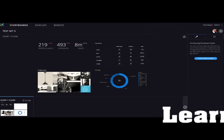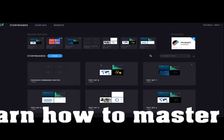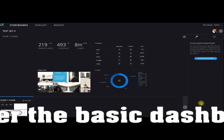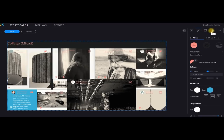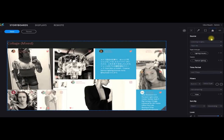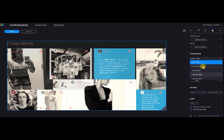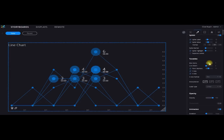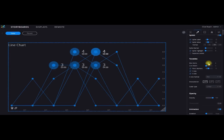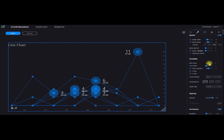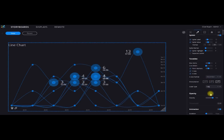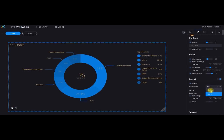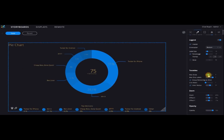Let's get started with our very first command center dashboards. These are a collection of scenes stored as a storyboard. Collages are popular and can be a collection of images and texts. Line charts are also available with lots of choices of how the data can be shown on the screen. Pie charts can also be selected and are fully customizable.